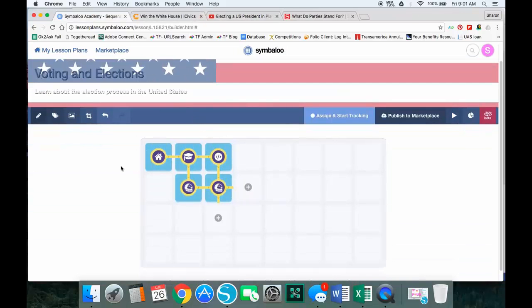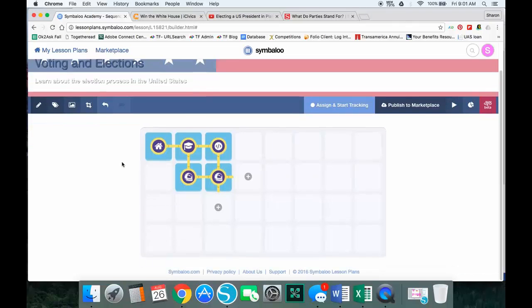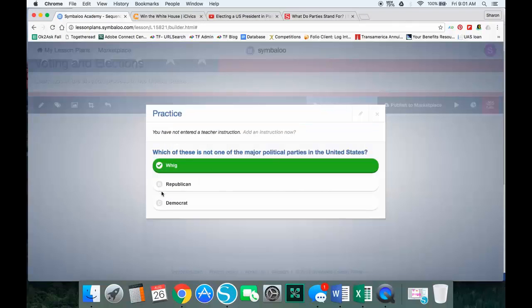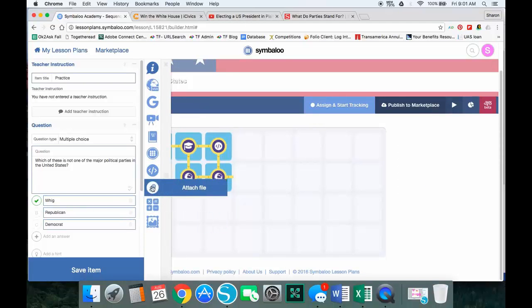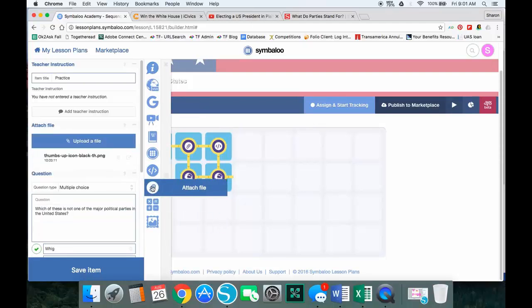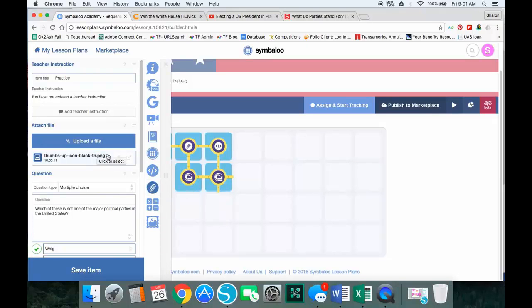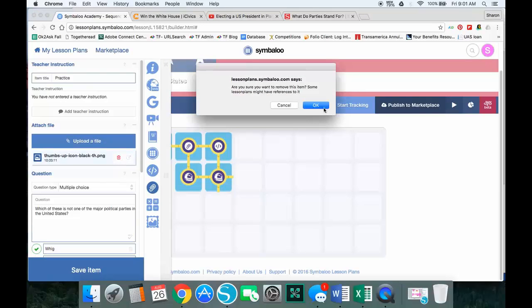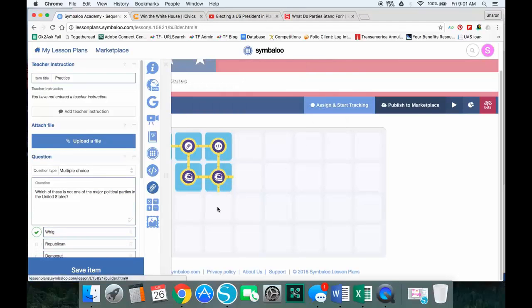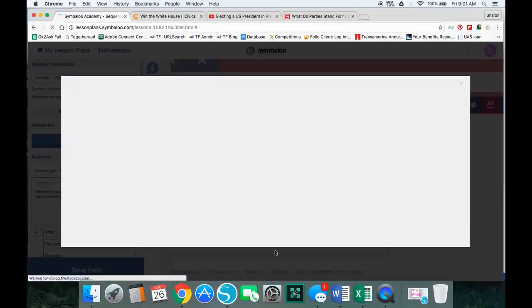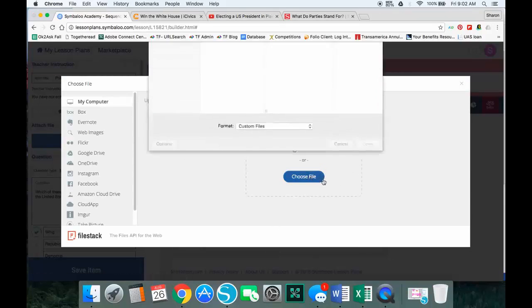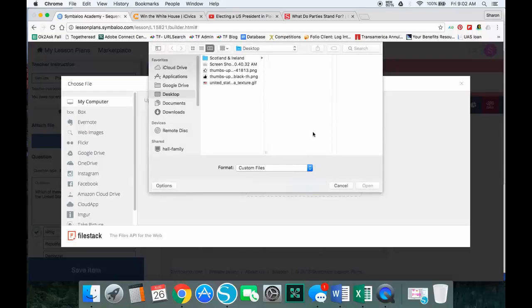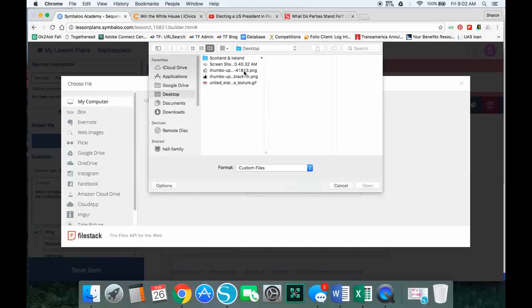Now some things you can do within the tiles. I'm going to go to this question tile and edit it. When I add things such as a file, I can add an image, and you'll see I've already played around with one. I'm going to delete that for now so you can see me do that. So I can upload a file, and you can kind of make it a bit more interesting. So from my computer, I'm going to choose a file and I want to add a little bit of a thumbs up.